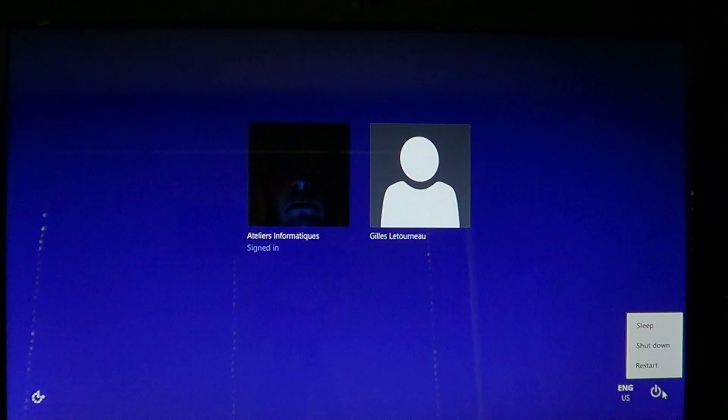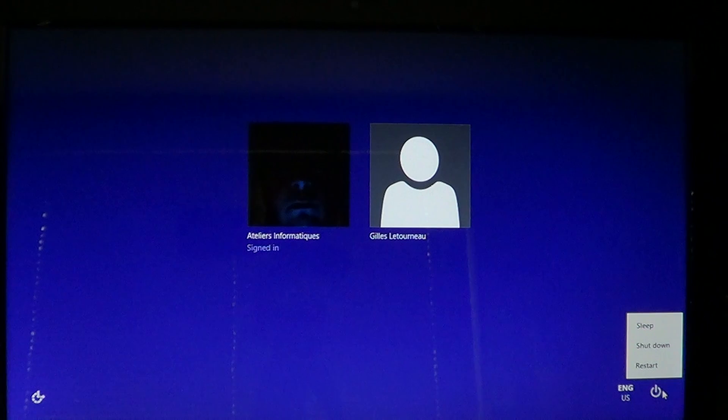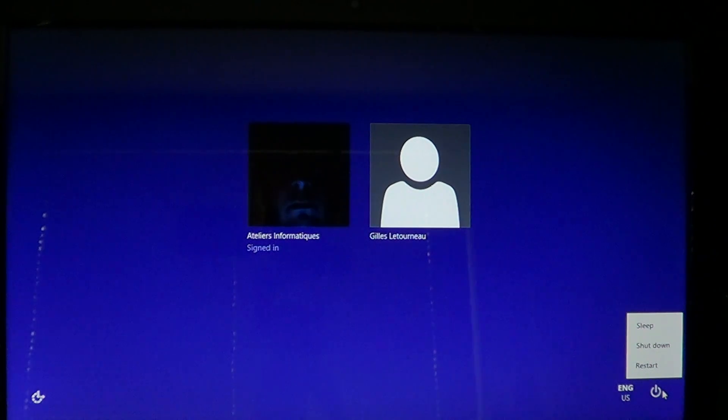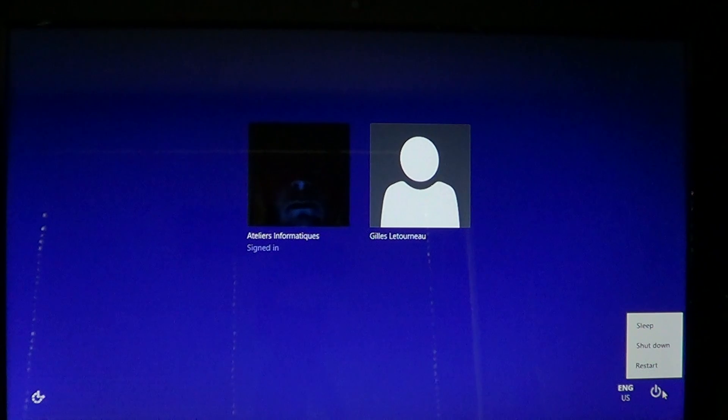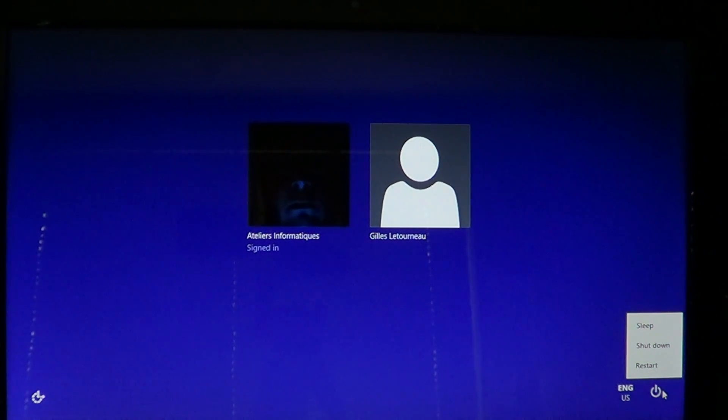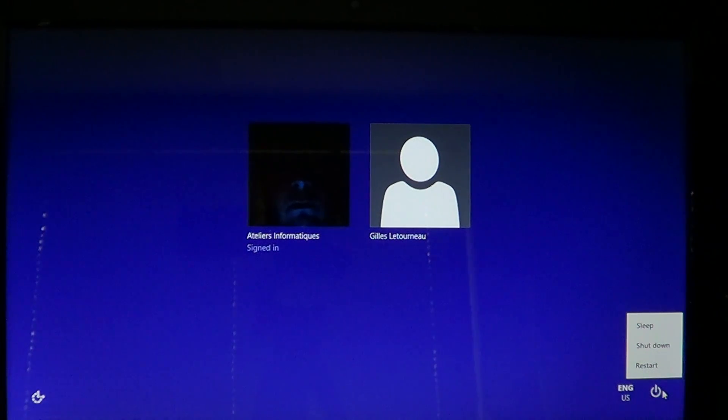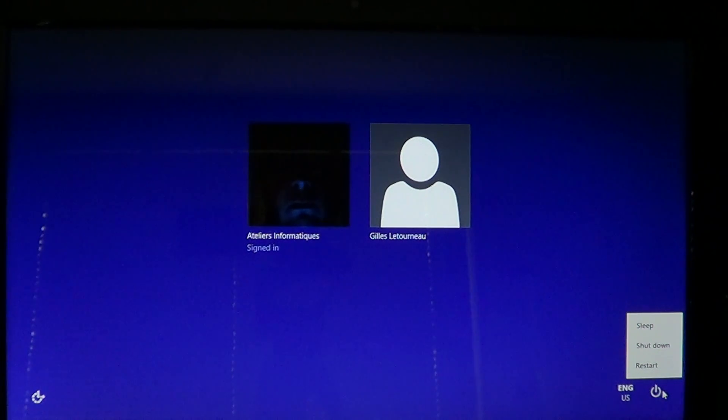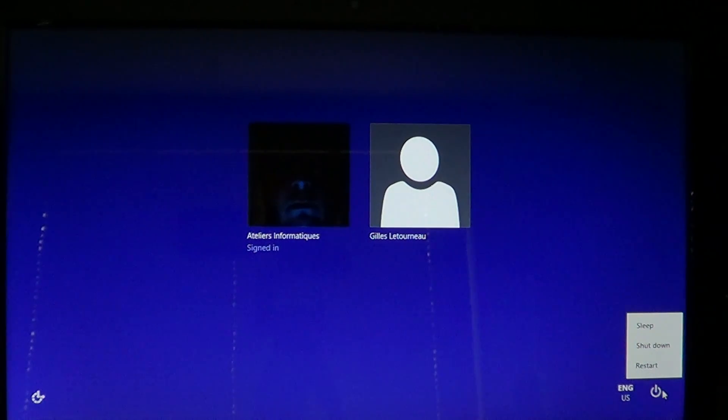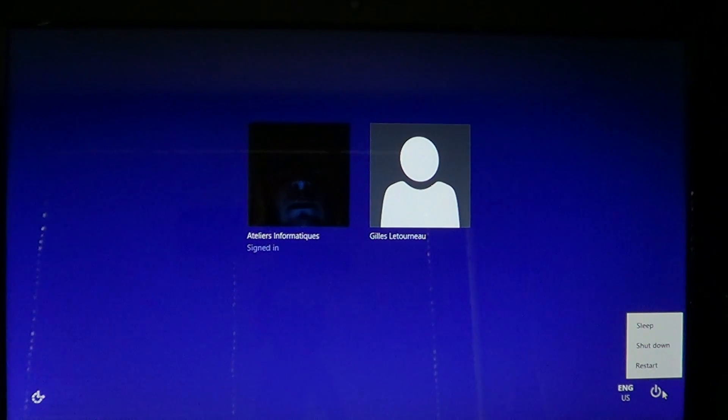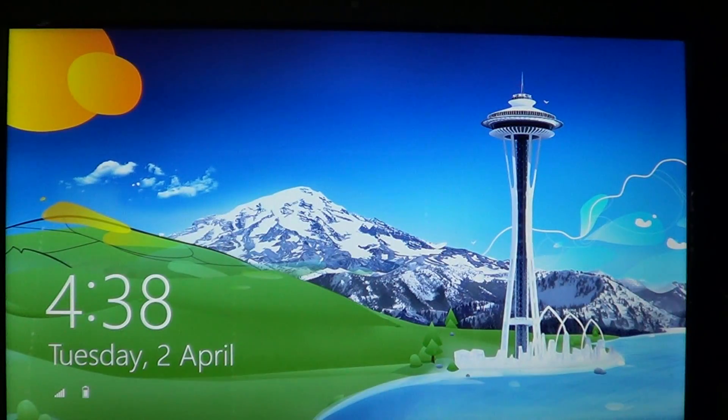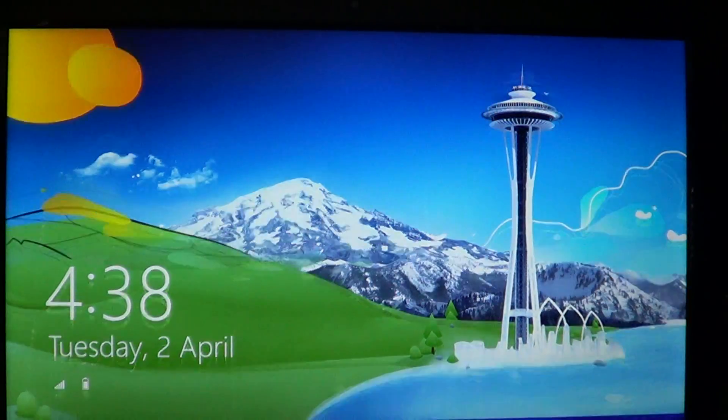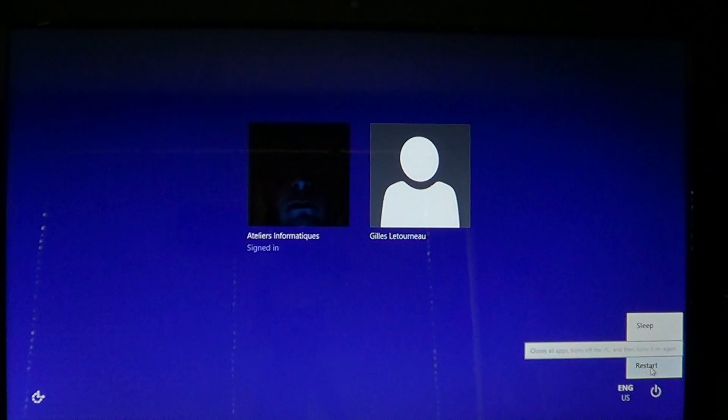Restart can also happen if you made some modifications inside Windows like in services and stuff like that, and for the computer to really work like it should with the new changes, you might want to restart. So instead of shutting down, pressing the button and restart, there is a restart option. It will shut down and reboot the computer like loading a fresh Windows like in the shutdown, except that you don't have to press the button to repower your computer.